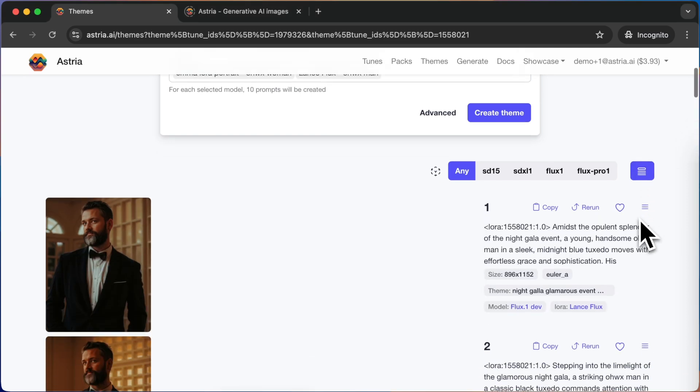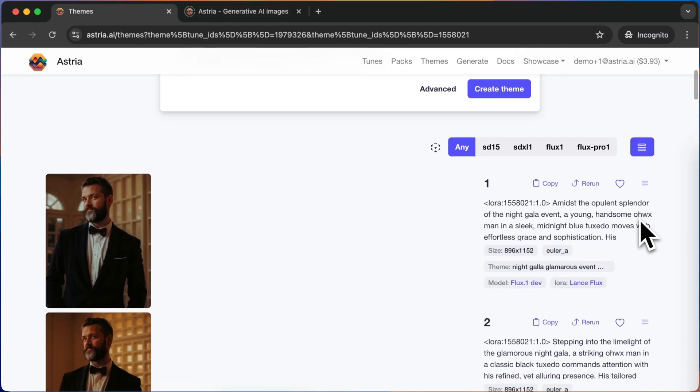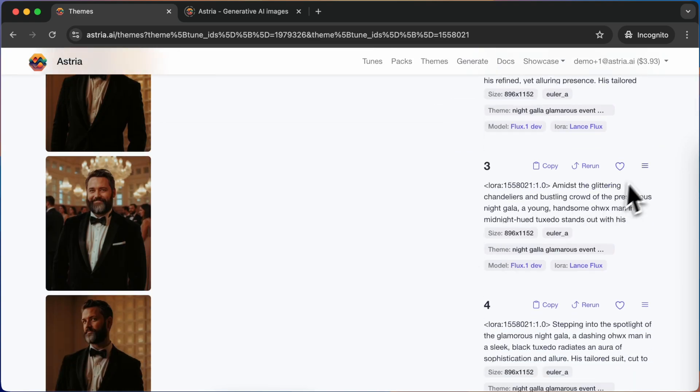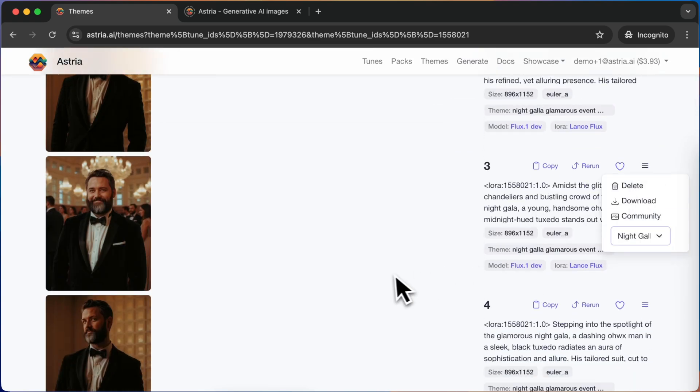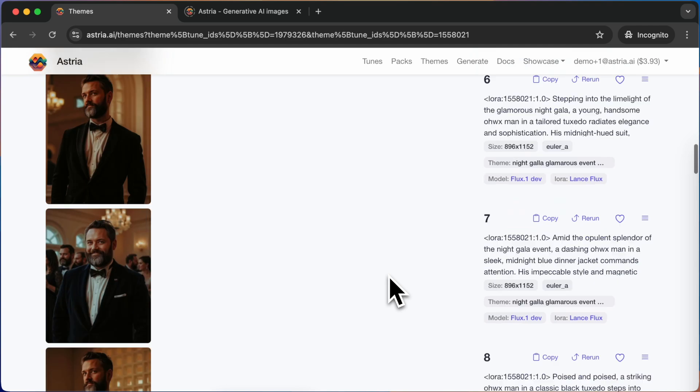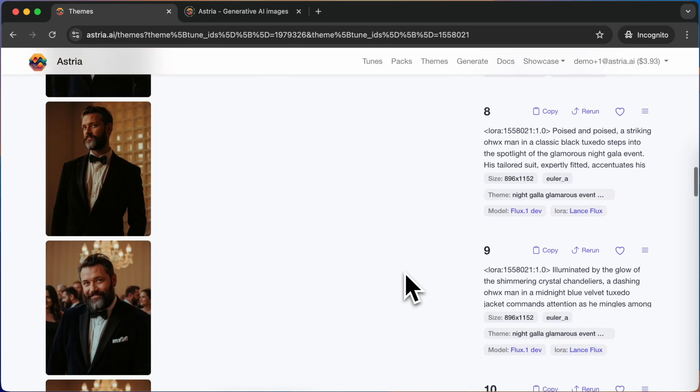The prompts that are added to the pack retain the same number of images, resolution, and other properties when used in the pack context. The preview images present only the first image of each prompt.